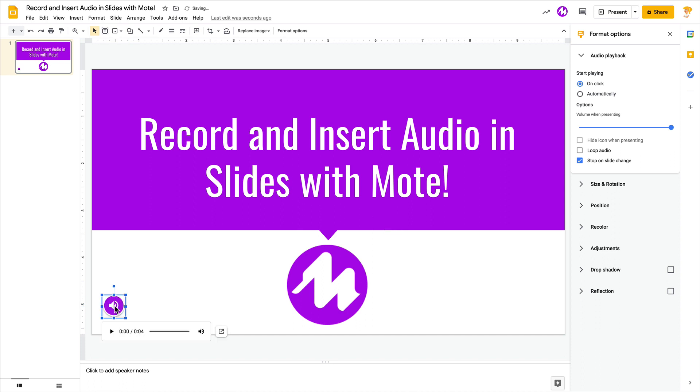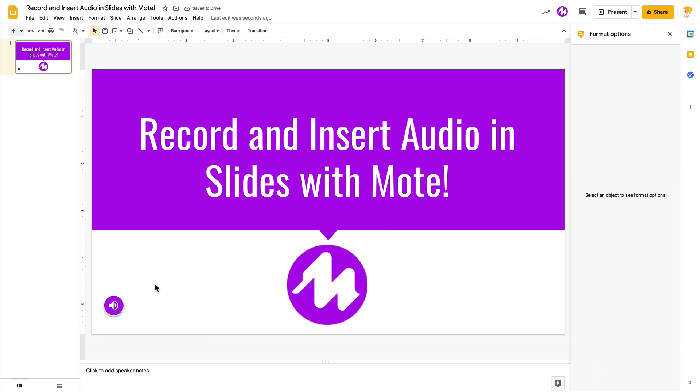It's all built in. You can record and insert in a matter of seconds. I love this. I love the Moat extension. I'm really excited for all of the applications this brings to the classroom and simplifying this audio process.